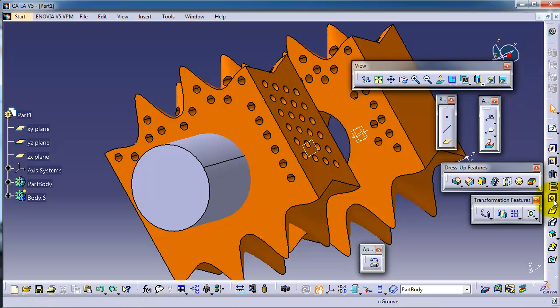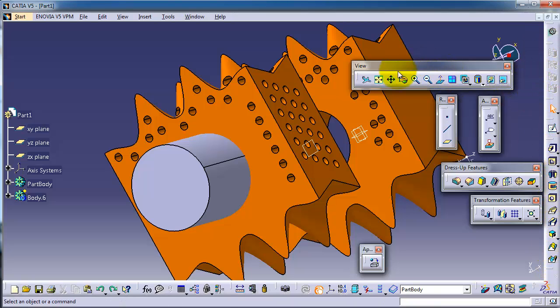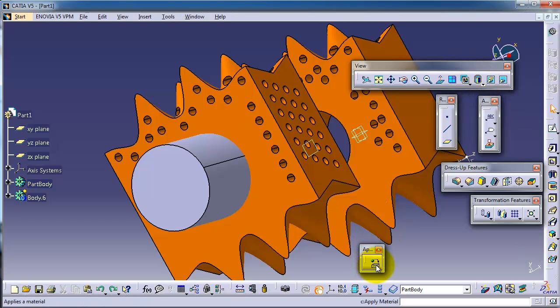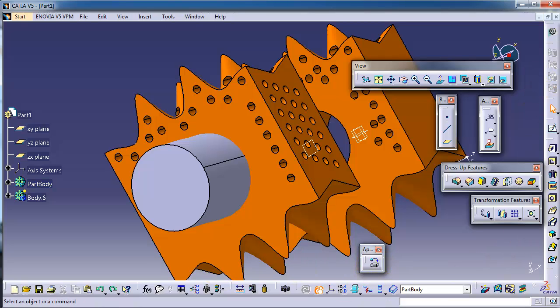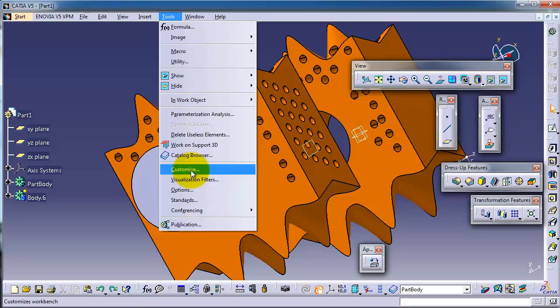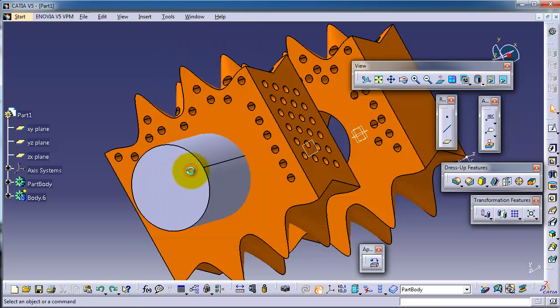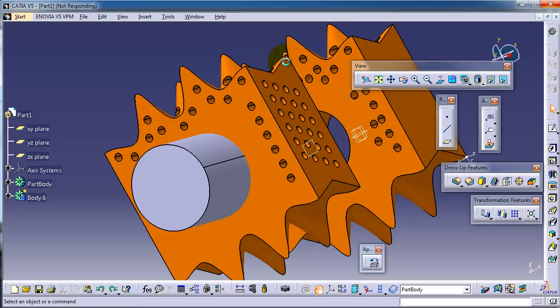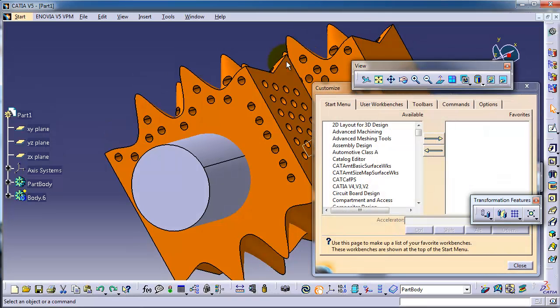If you didn't use these tools before, in the previous tutorials we covered all these tools and features we're seeing here. Now let's move to the apply material toolbox. If you don't see the apply material on your view, you can, as we know before, get back the original view for your interface from customized.